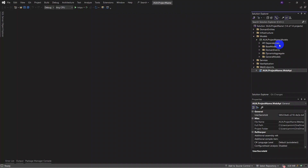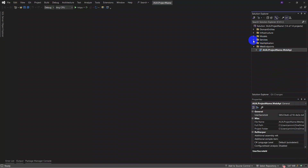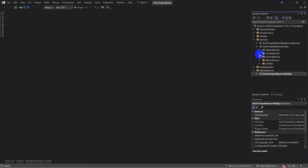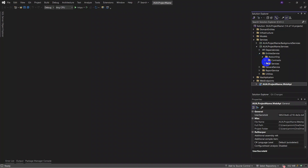Our next part is the services layer, which has two domains. The first domain is background services — our background jobs, which we'll explain further. The second domain is services, including entity services, general services, report services, and utilities for each entity in the project.